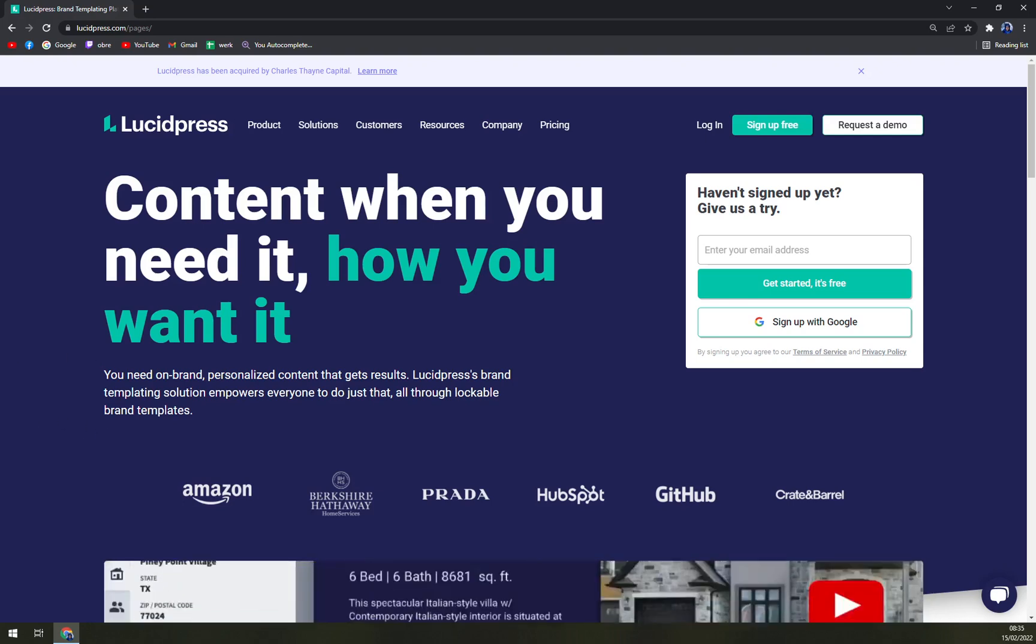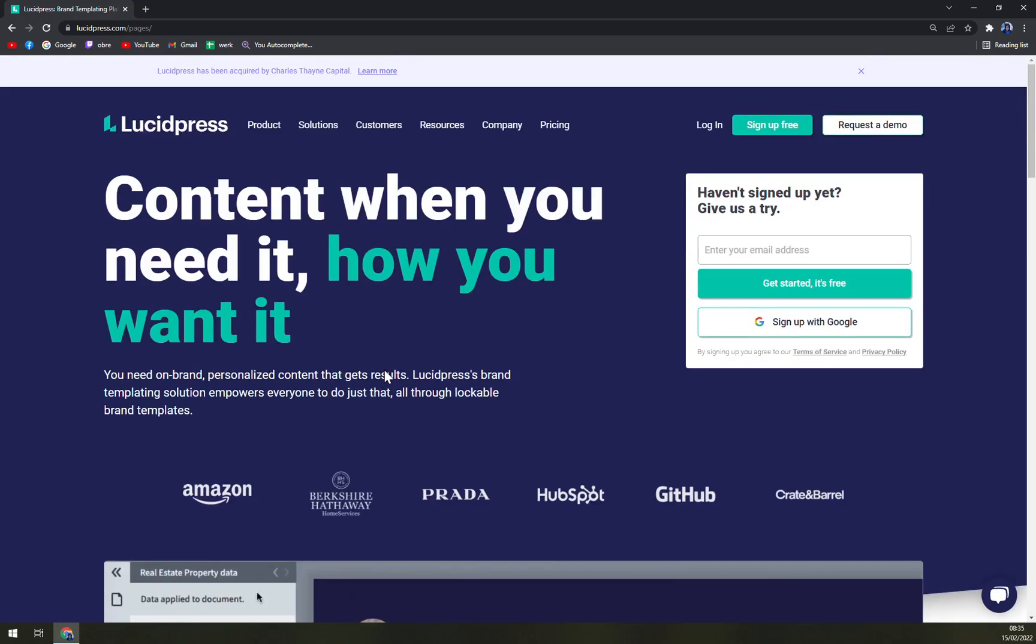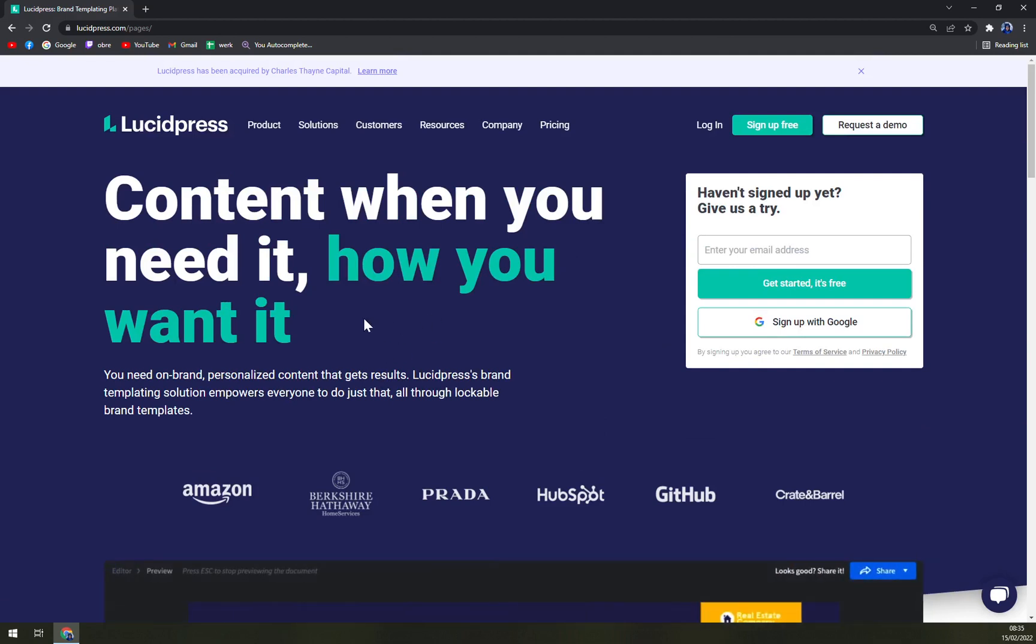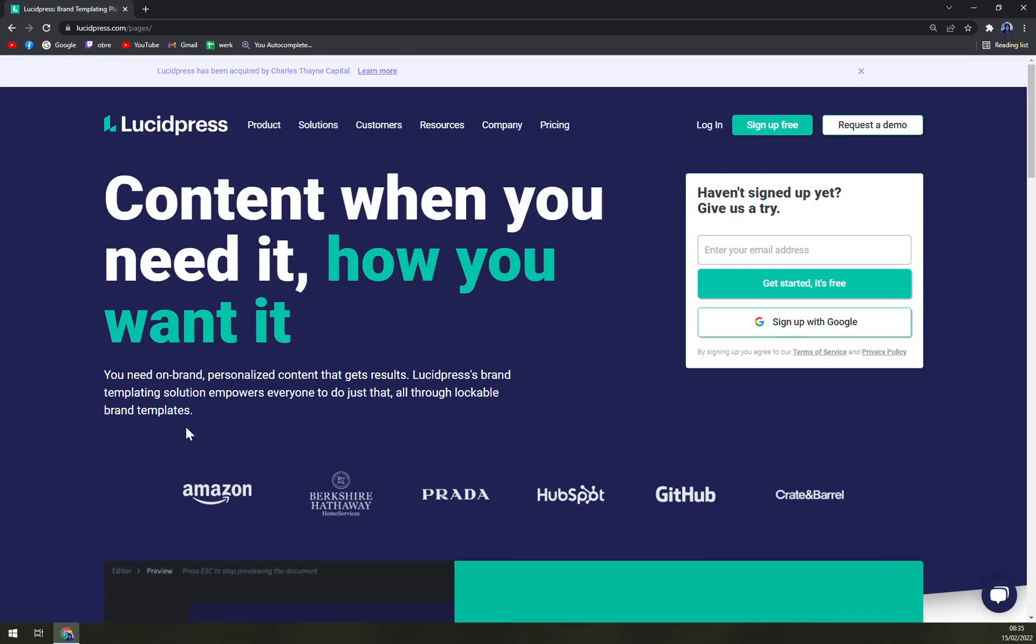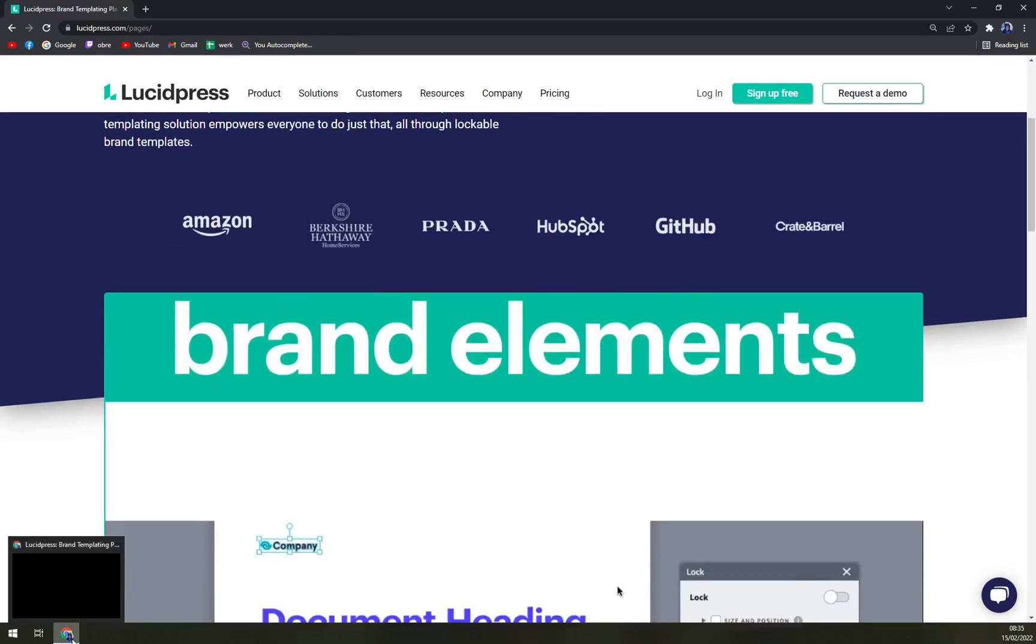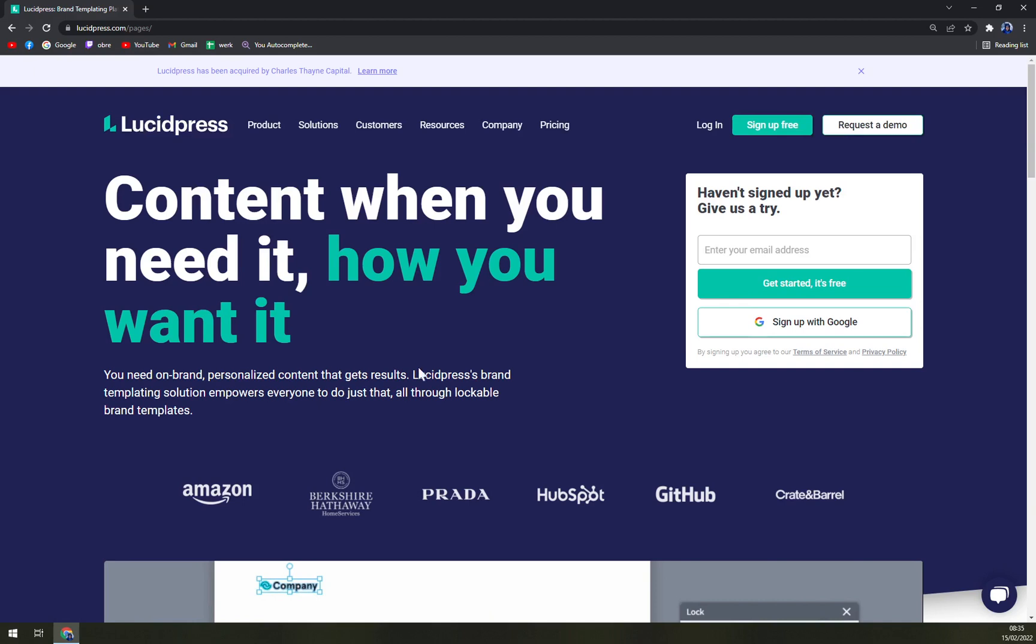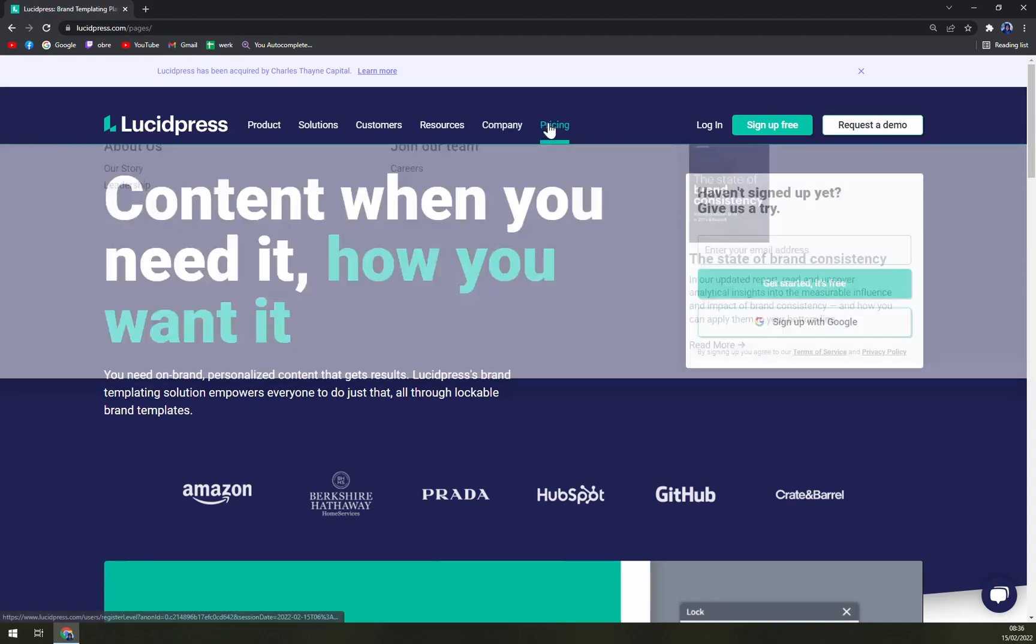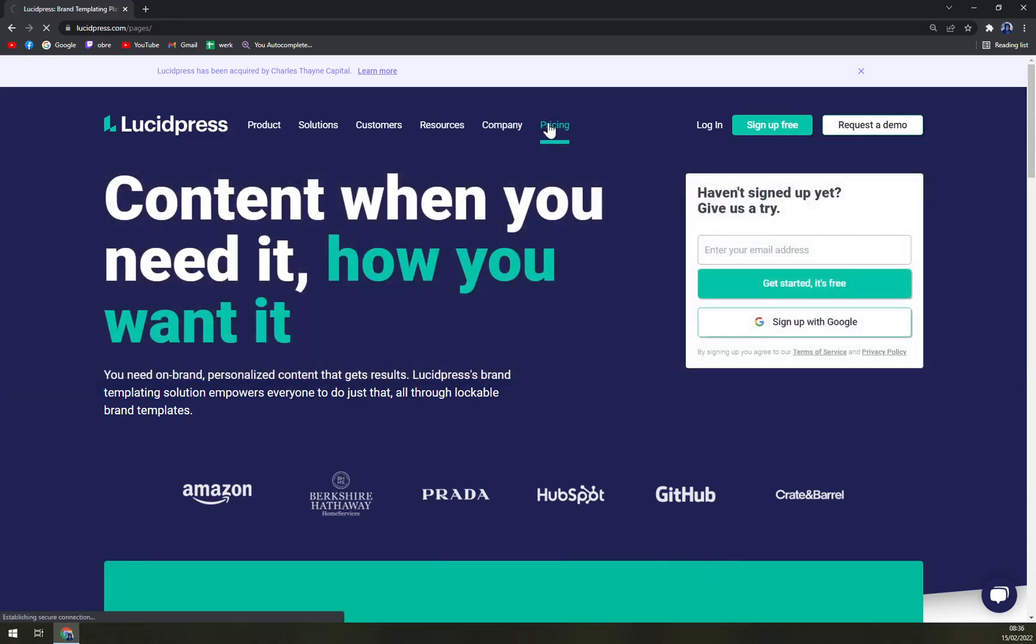At the moment they don't have an app for mobile phone or any software to install on your computer, so you have to work in your Google Chrome or Safari or whatever you prefer. So when we check the pricing...